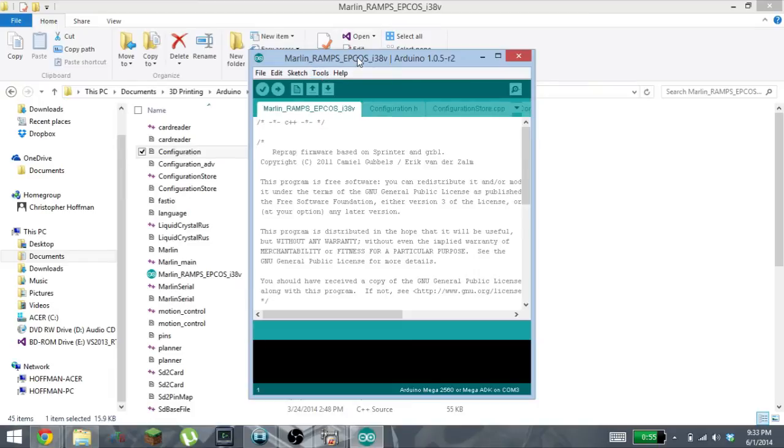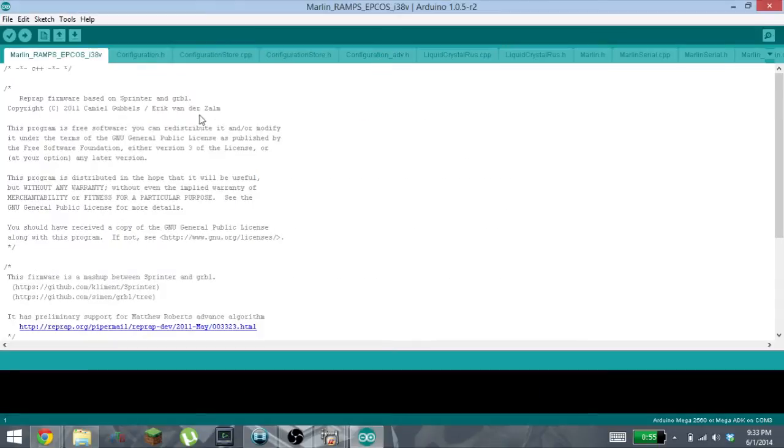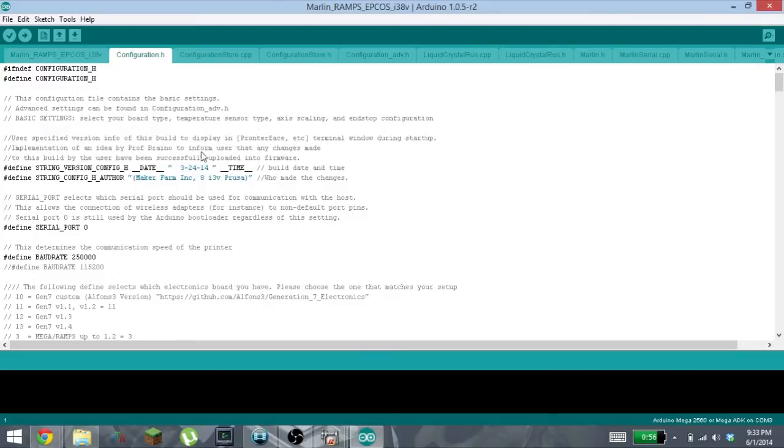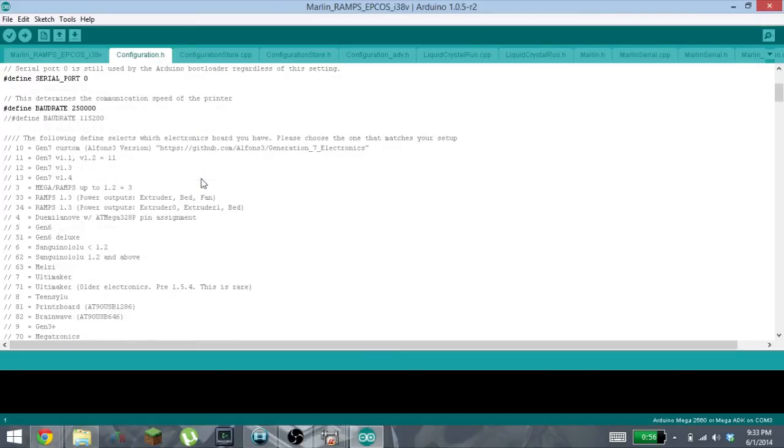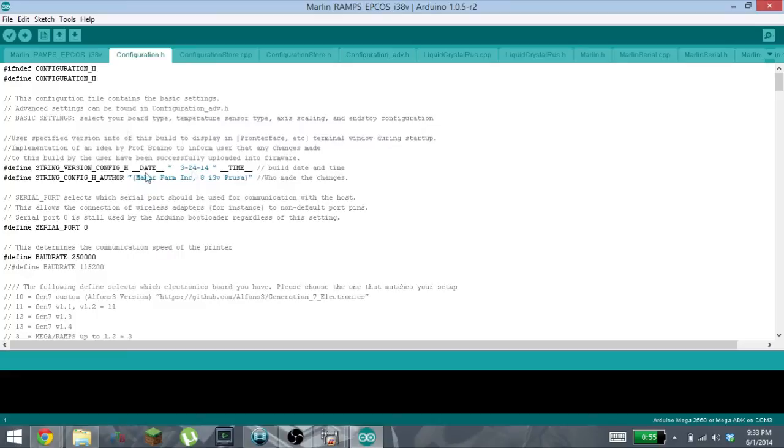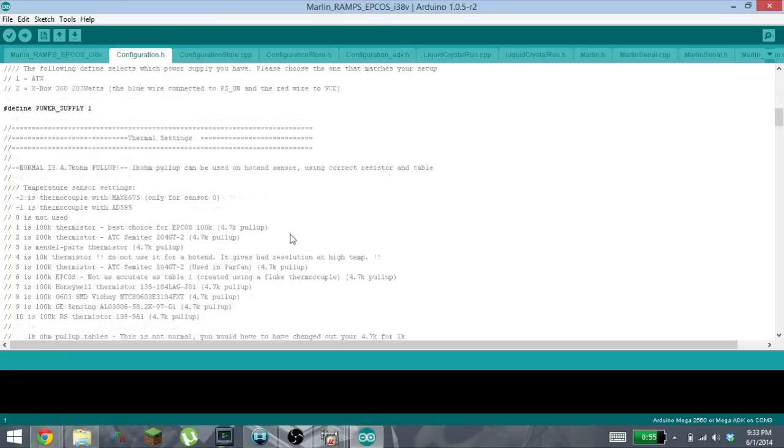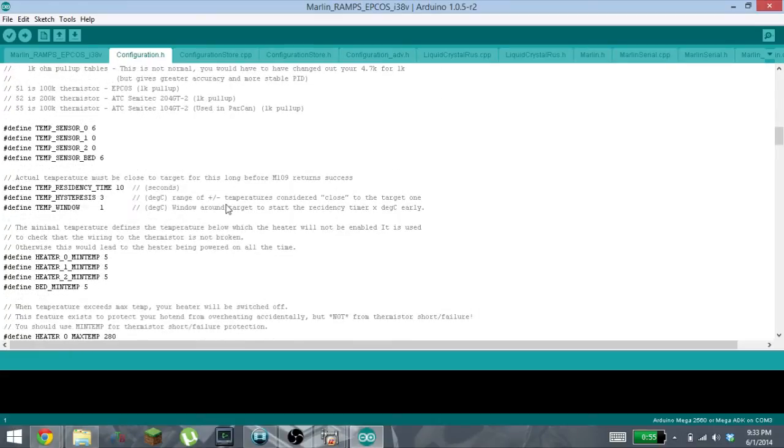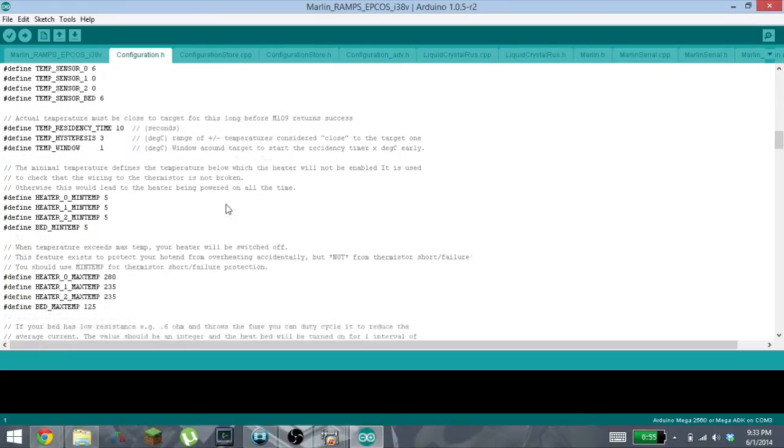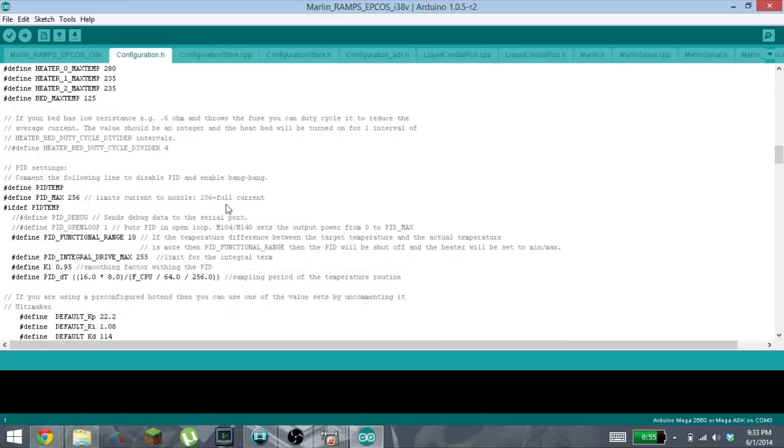When you open it up, it's going to open up all of these files within your Arduino IDE. You can see up top that you have this configuration.h, so I'm going to switch to this tab.